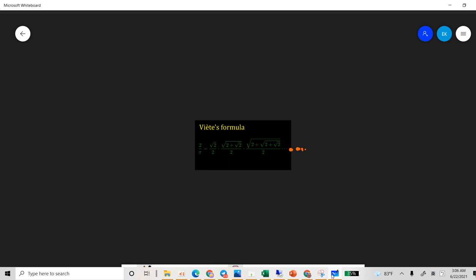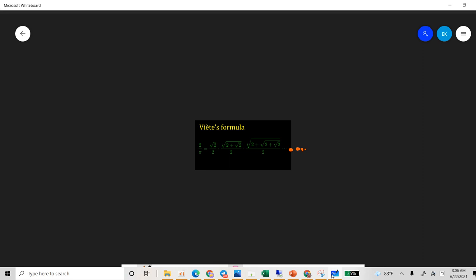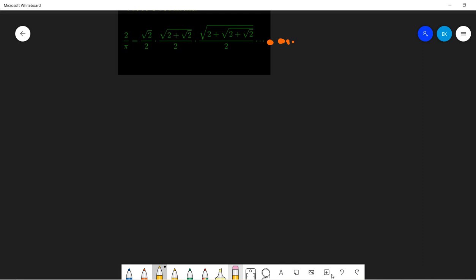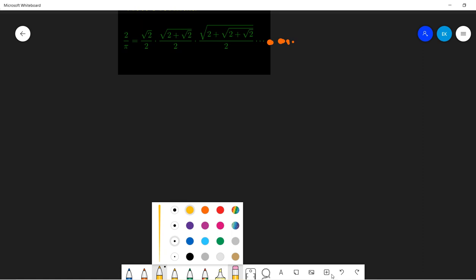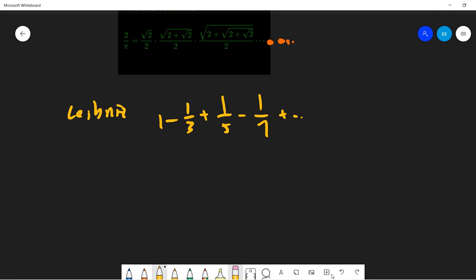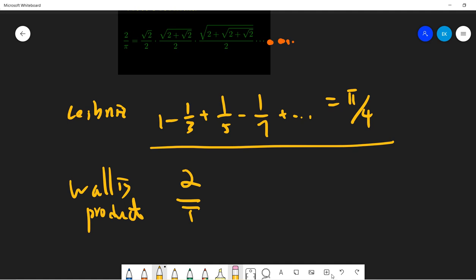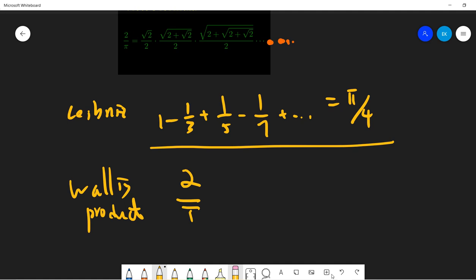Before I start, I hope you guys subscribe to my channel. Let's make a small table. One is the Leibniz series, which says that 1 minus 1/3 plus 1/5 minus 1/7 and so on equals pi over 4. This is the common one. The next is the so-called Wallis product, which is in infinite product form. You can see the proof on my channel.